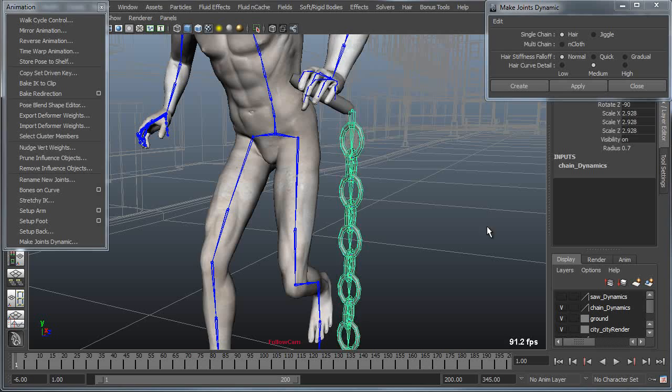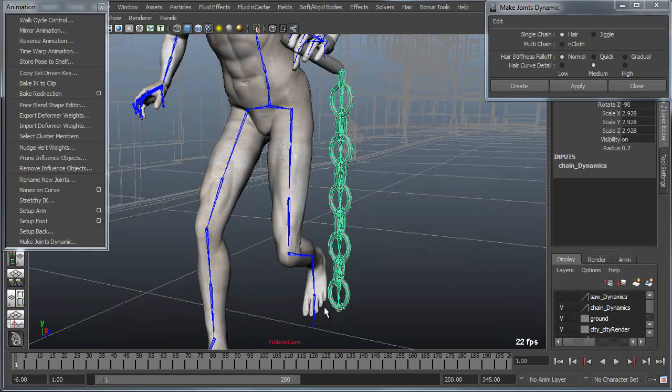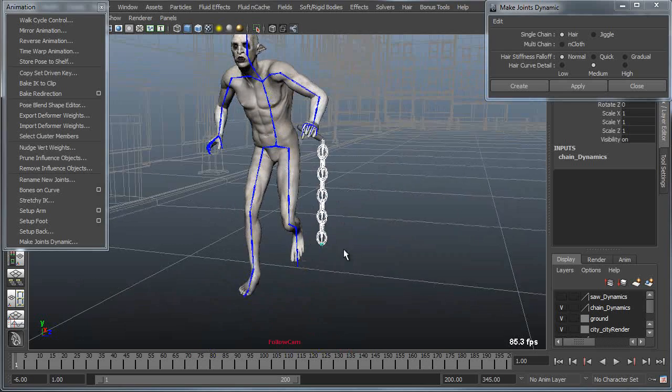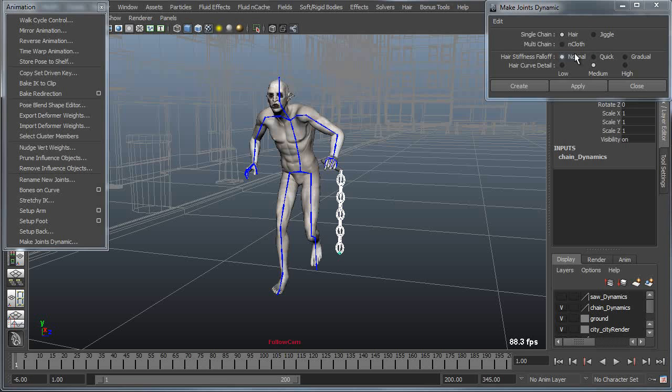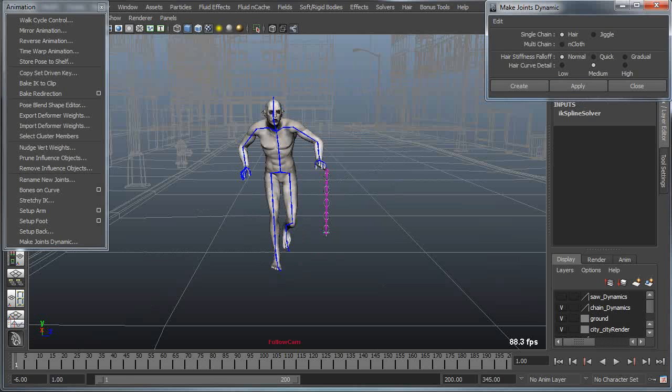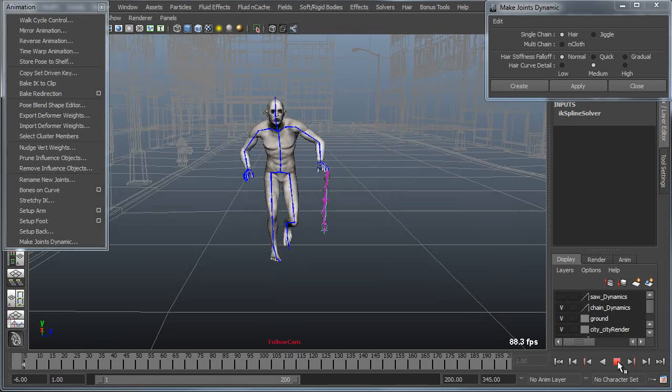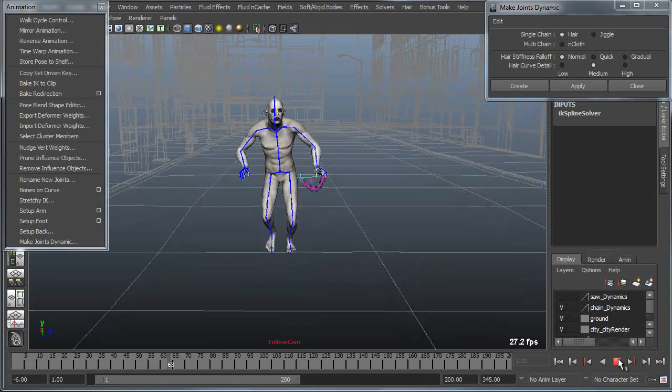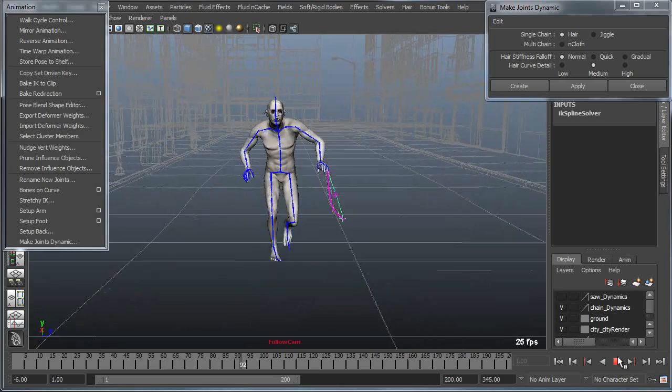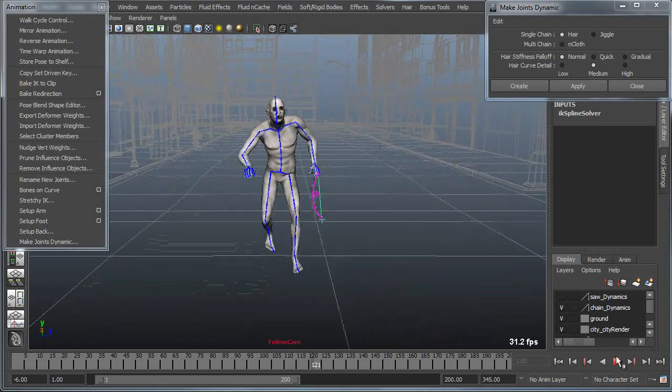I'll grab the base of the chain and shift select the end effector of the chain, and I'll once again apply a hair dynamic to that. Now when I play this back you can see the chain does indeed react with secondary motion.